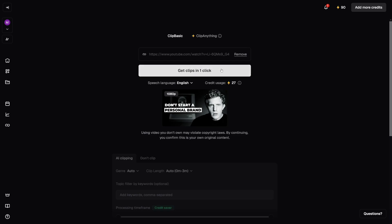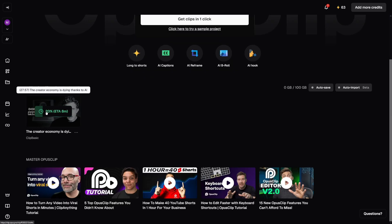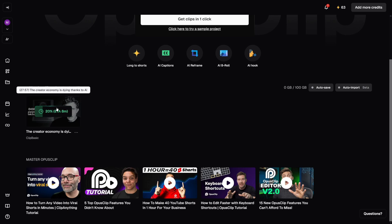Just click on 'Get Clips in One Click.' The time needed to cut these clips is going to depend on the length of the video you've put in. In this case, this one is around 27 minutes long, and the ETA is around eight minutes. I'll just come back with the end result when it's done doing its job.